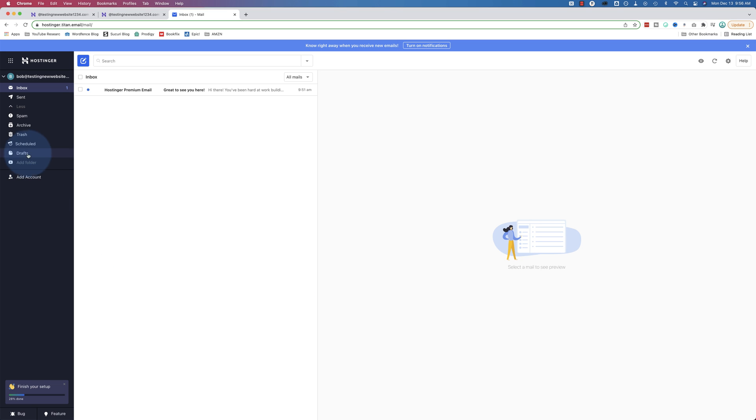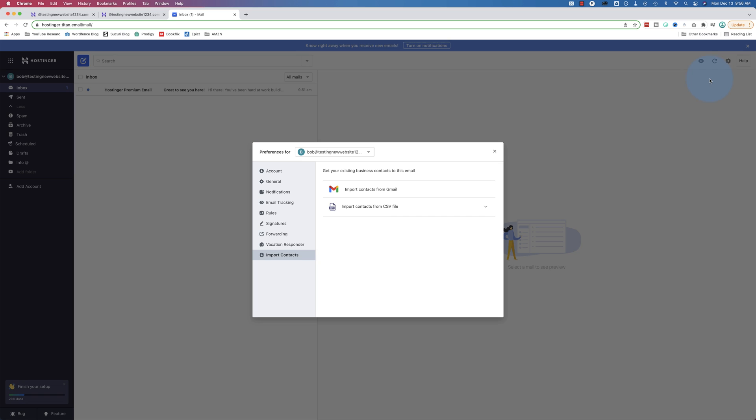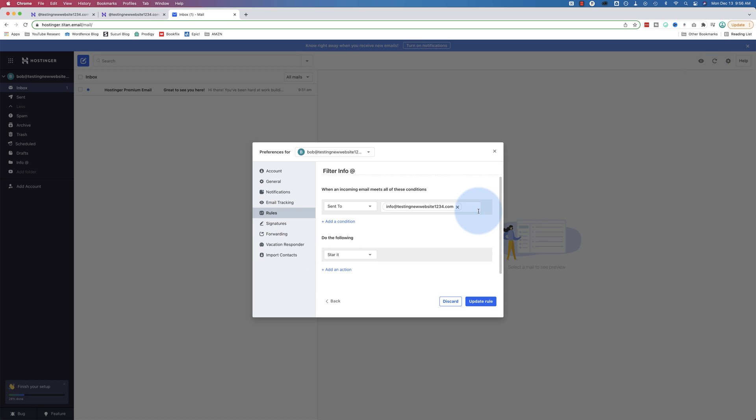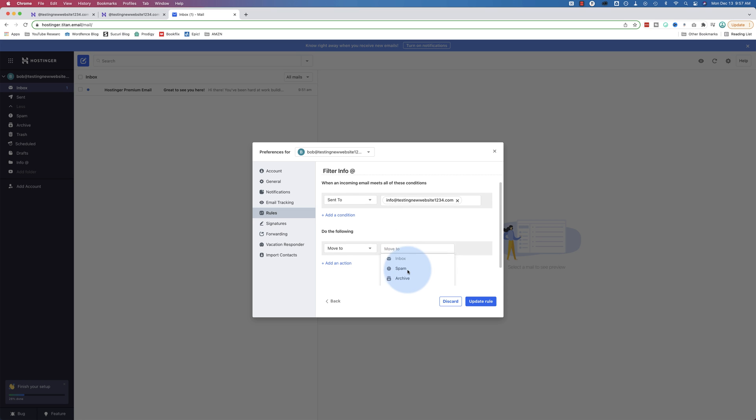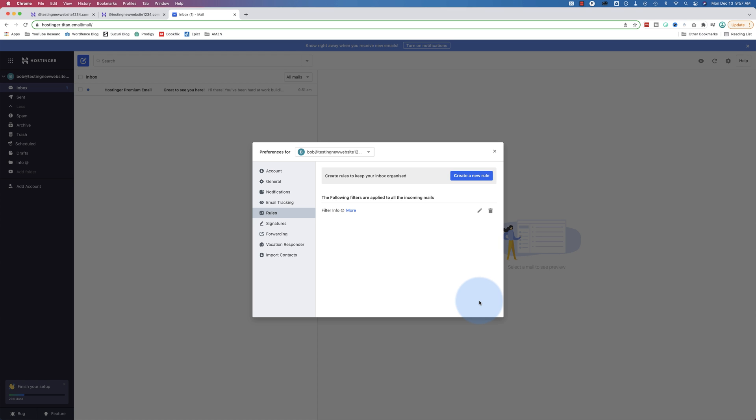And before we finish setting up our inbox, I want to see if we can add. There it is. Add a folder. We could call this one info at. And then we can go back into our settings, which are up here under the gear icon. Preferences. Go to rules. Let's update this one. And we want to move it to our new folder, info at. And that's what you do for email aliases to keep your inbox clean and organized.